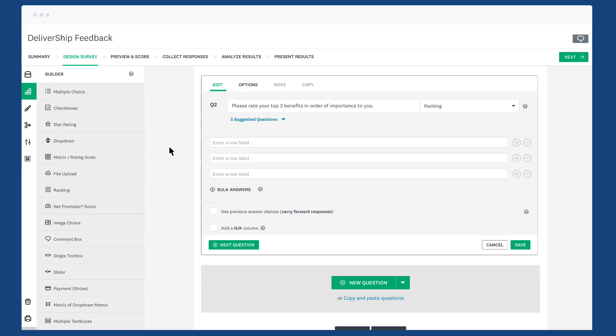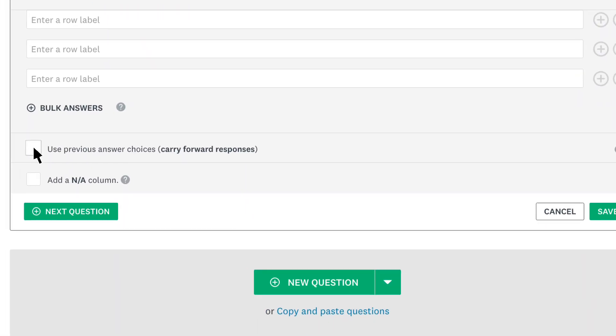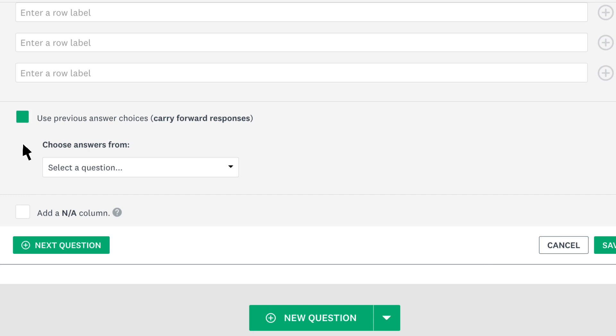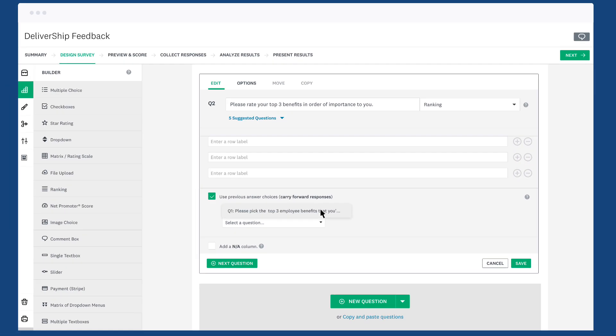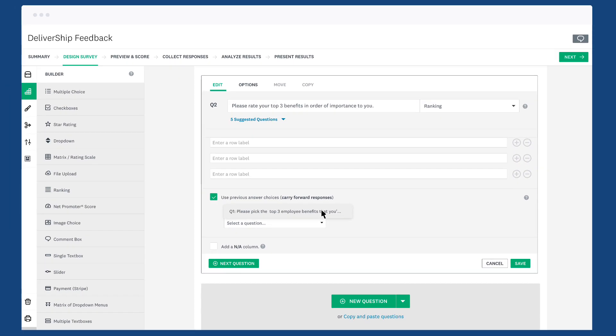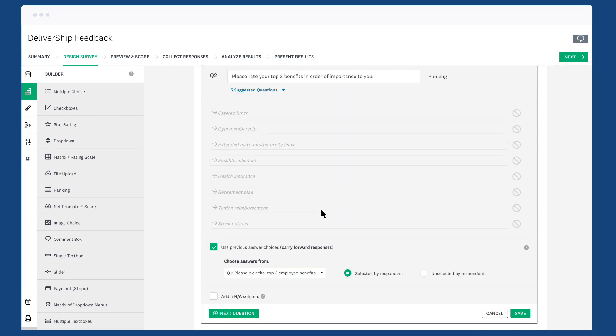The receiver question can use any of the same question types as the sender question, but you can also use ranking and multiple textbox questions. Once you've added your question, click use previous answer choices and then select the sender question from the previous page. Now you can choose to carry over the options the respondent selected or the ones they didn't select. When you're happy, click save.